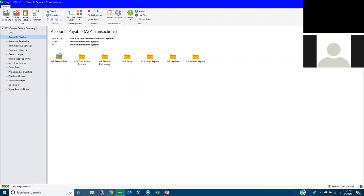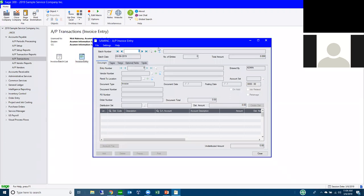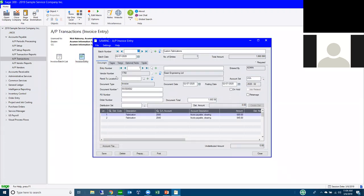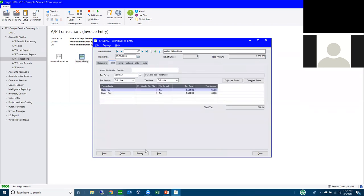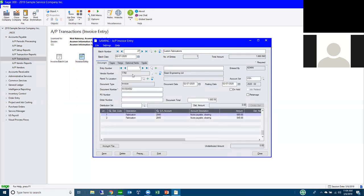Opening Sage and going to invoice entry, if I press Alt you can see letters are underlined — F for File, T for Settings, H for Help, S for Save. I can press Alt+X for the Taxes tab, Alt+O for Totals, and Alt+C to close the window. You can move around the screen very easily without grabbing the mouse. Tab moves you forward through fields.